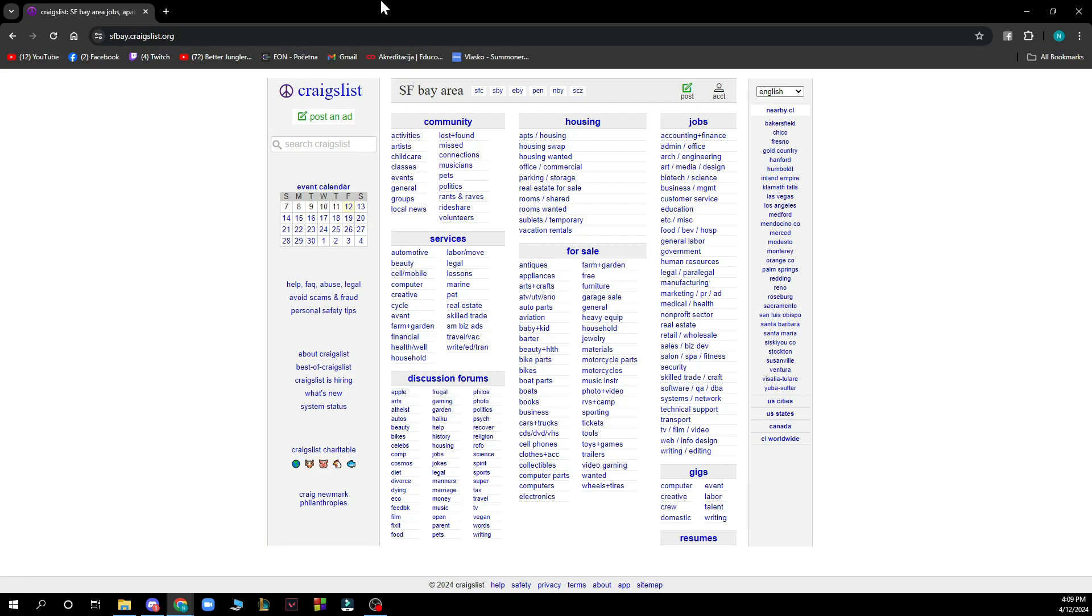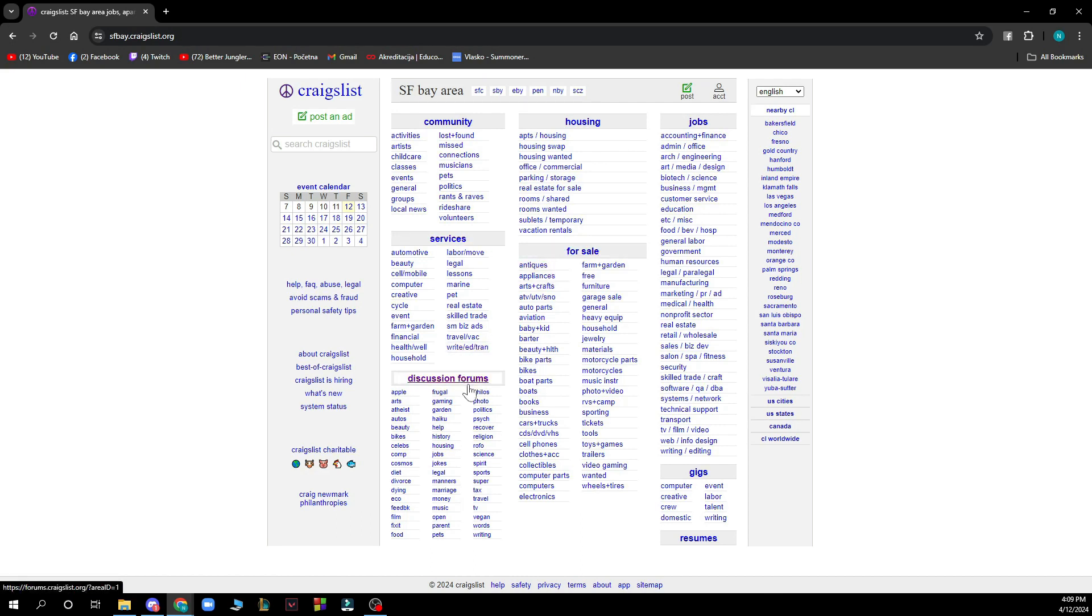As you can see here, we have the Craigslist official website where we have a lot of different options. First of all, we have the sections you can view: community, housing, jobs, services, for sale, discussion forums, gigs, and resumes.